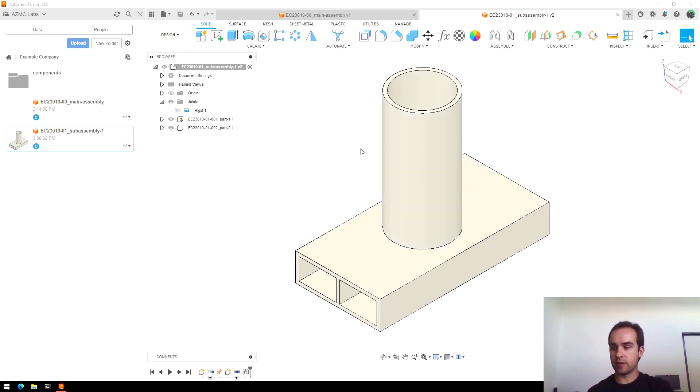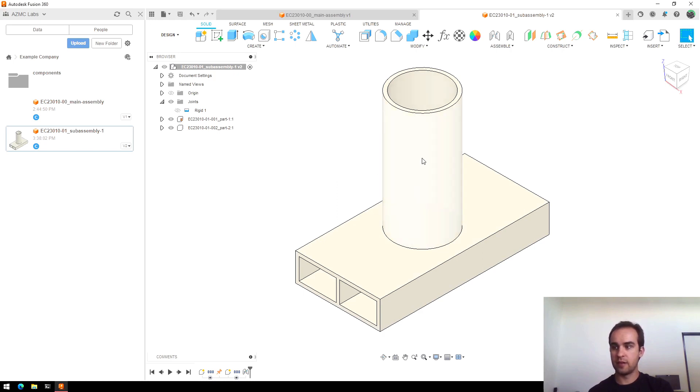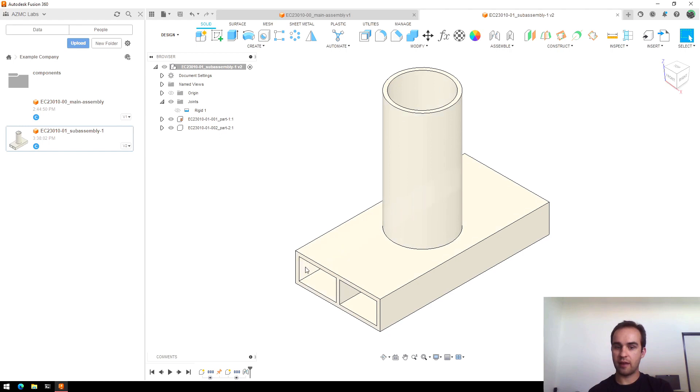So here's the project we were working on in the last video. We were in our sub-assembly and we had just fully defined the part so that the parts are locked to each other and have a very precisely defined shape.